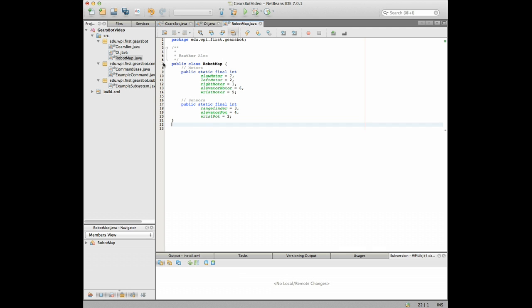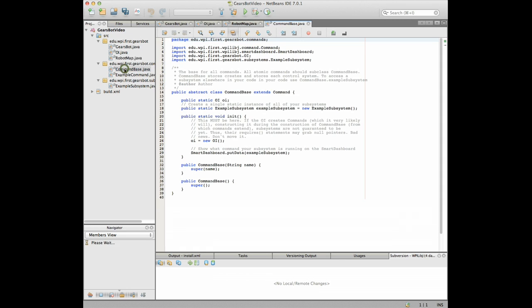Okay and then as we keep going in this commands package that you can see here there's a thing called command base. This is where all the subsystems for your robot are initialized. We'll talk more about this later when we get to it.